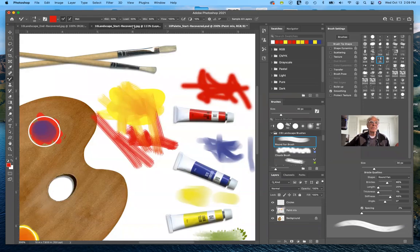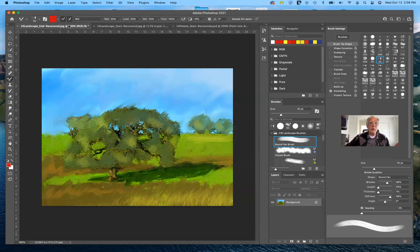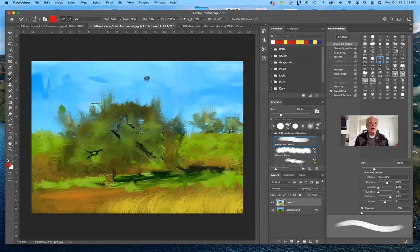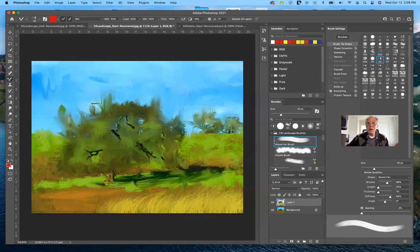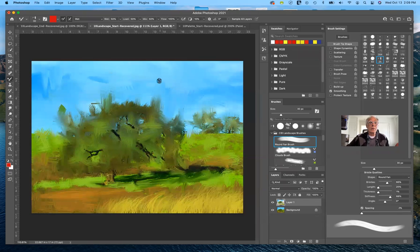Now, the other thing that I want to show you is I worked on the painting a little bit more. This is the version that they have here. This is the version that I did, similar but a little bit different. And again, I'm working with the round brush.